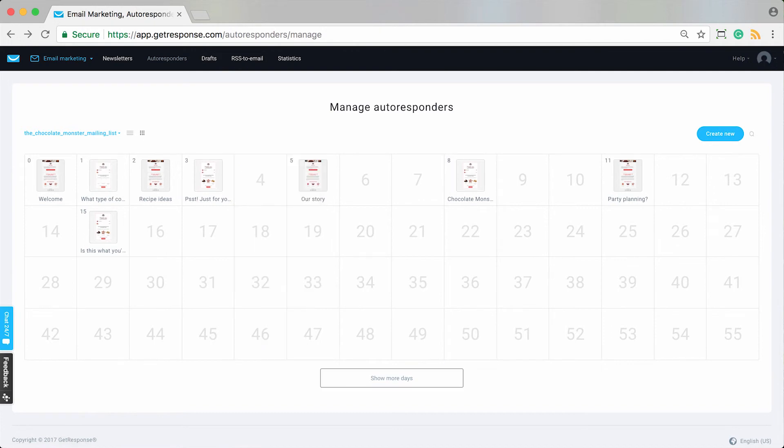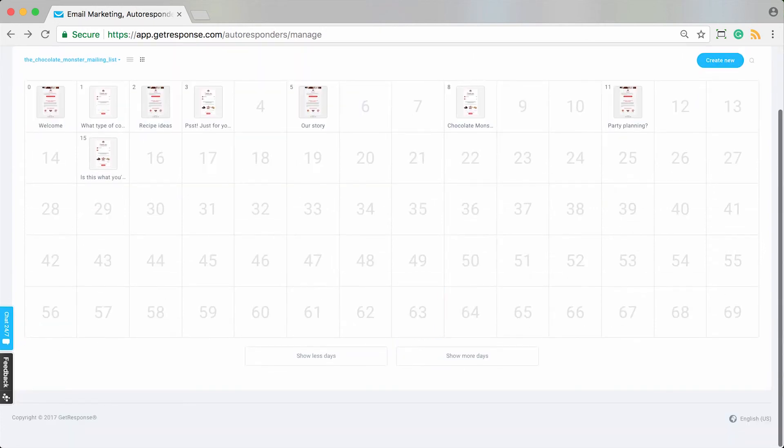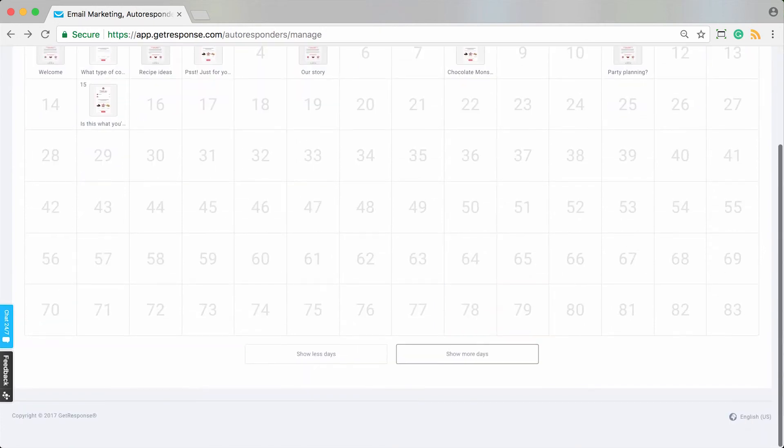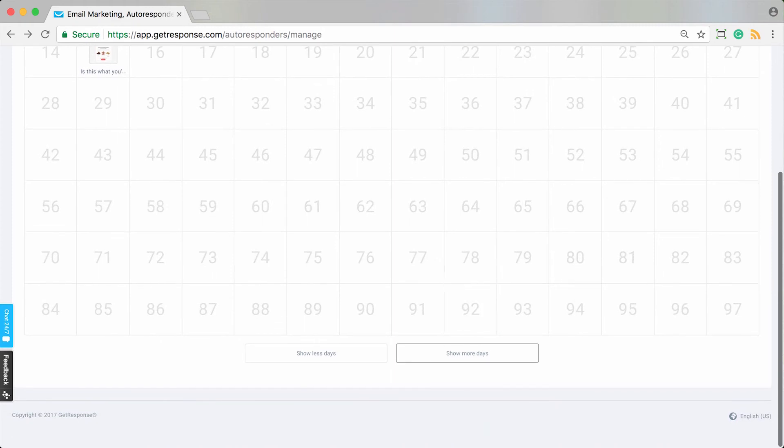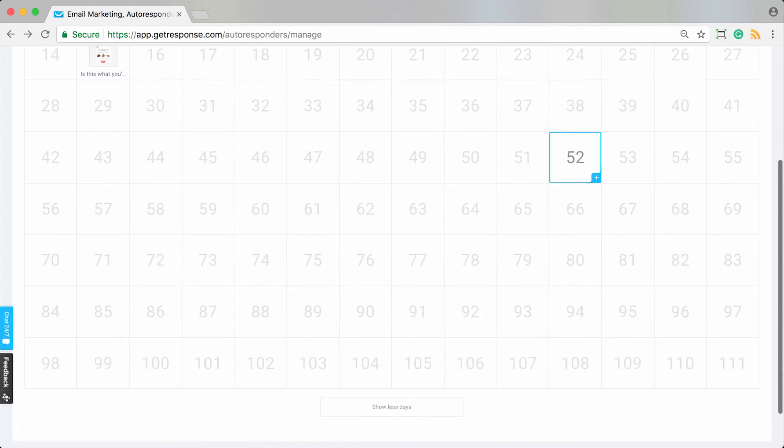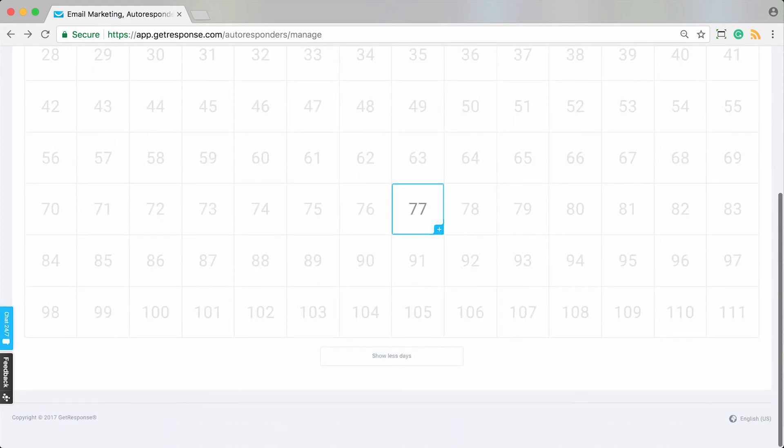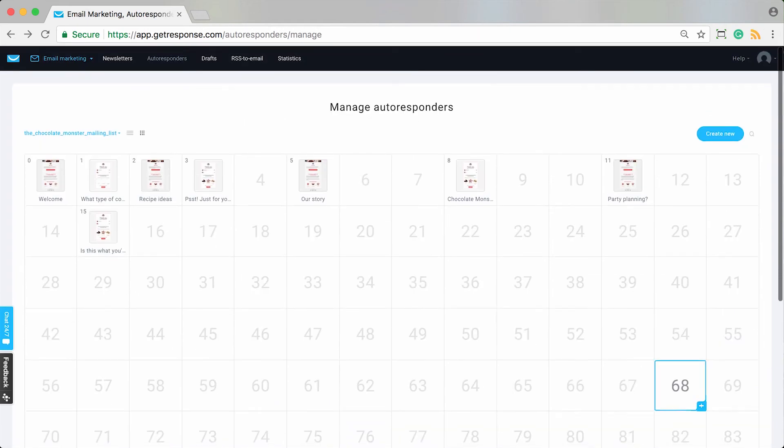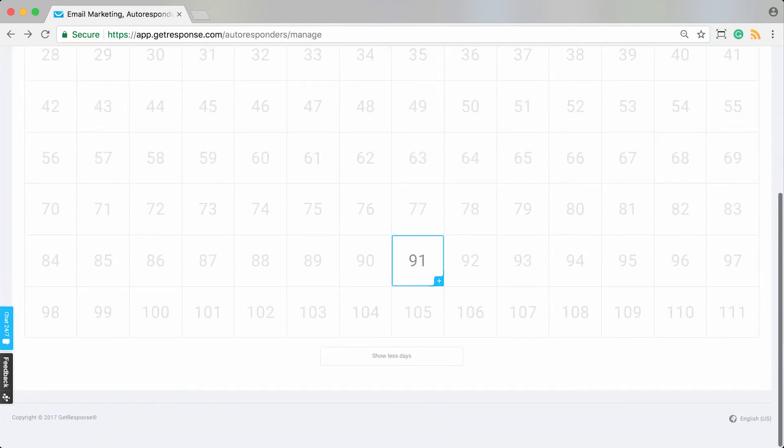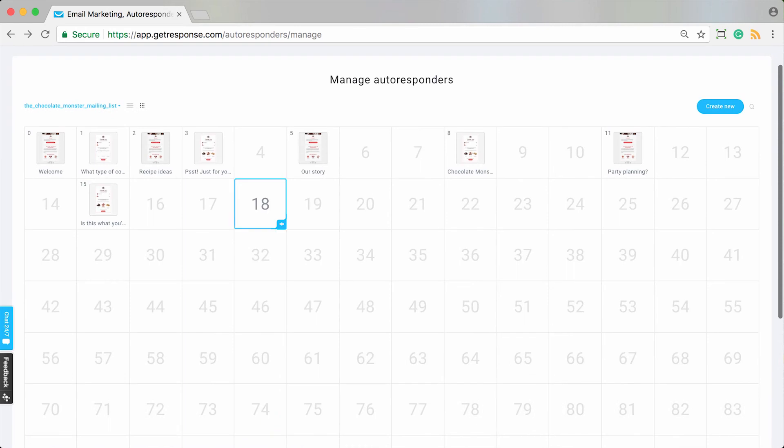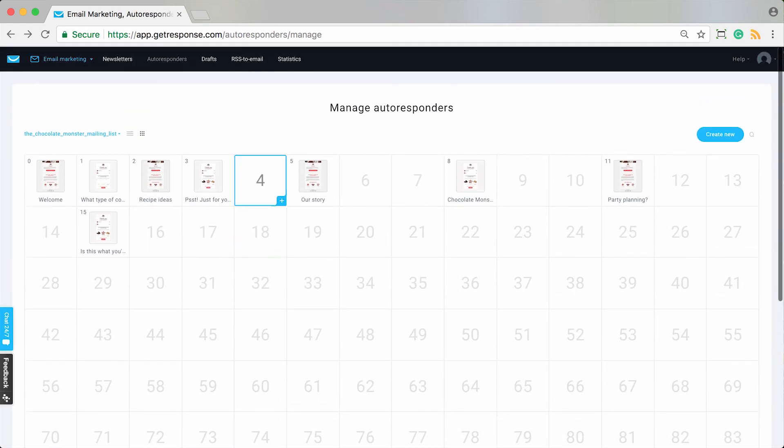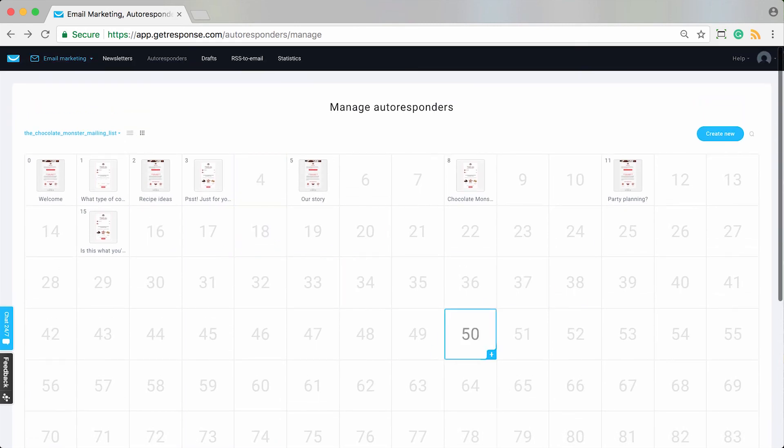You can also choose to show more days and lots more days. You can create some very long journeys with your contacts. You can really foresee out quite far into the future for the type of content you want to plan for your contacts to receive, and it's all really handy to manage within the calendar view for your autoresponders.